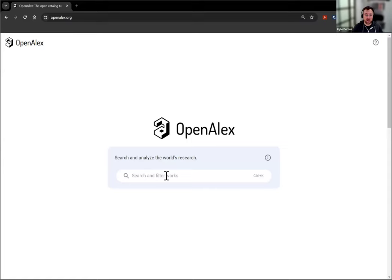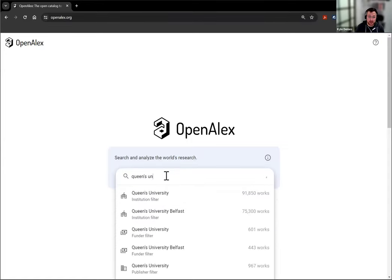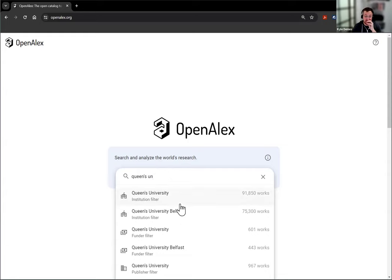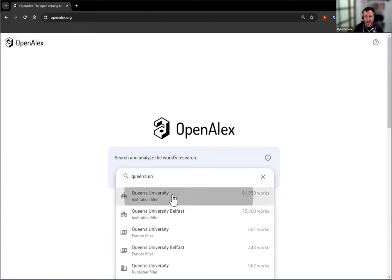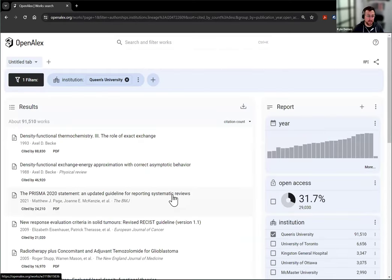From openalex.org, you can simply start typing the name of an institution you're interested in. You see I'm typing in Queens University. There's a few universities with similar names. I know that I'm looking at Queens University and not the one at Belfast, so I'm going to click on that here.